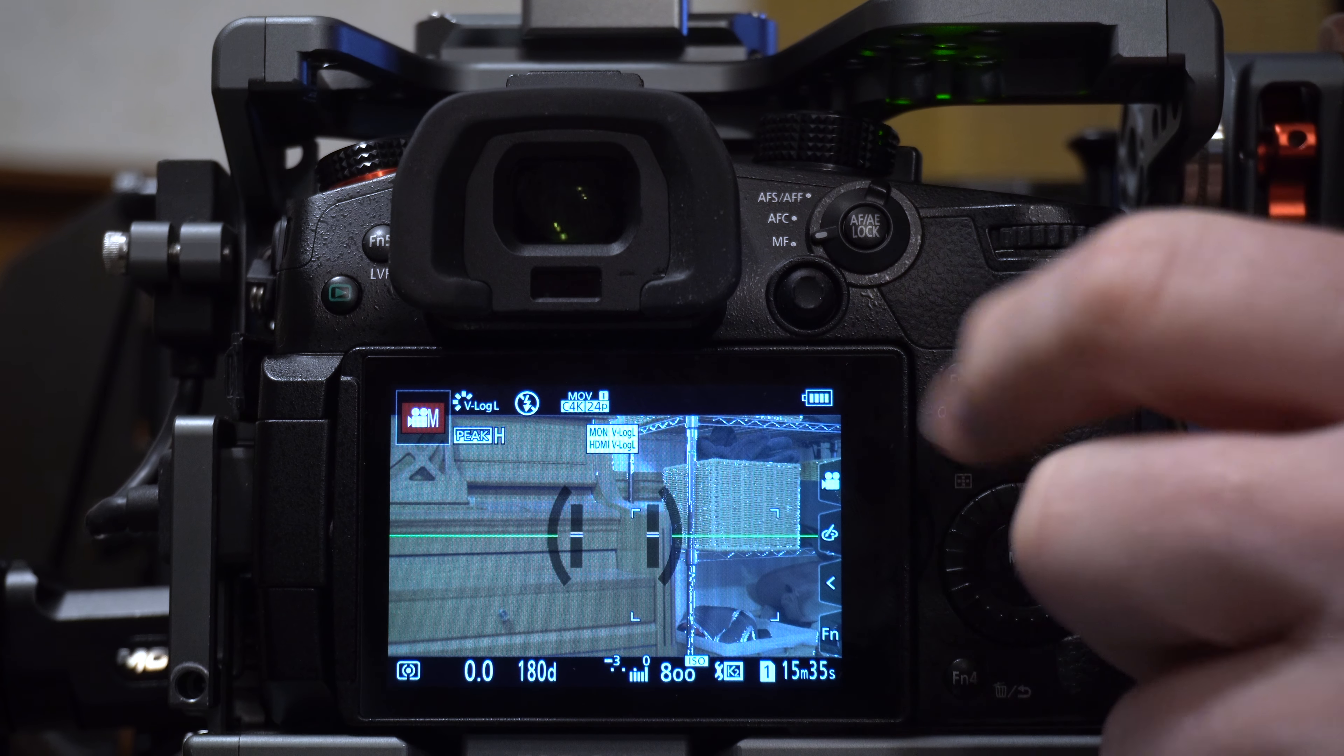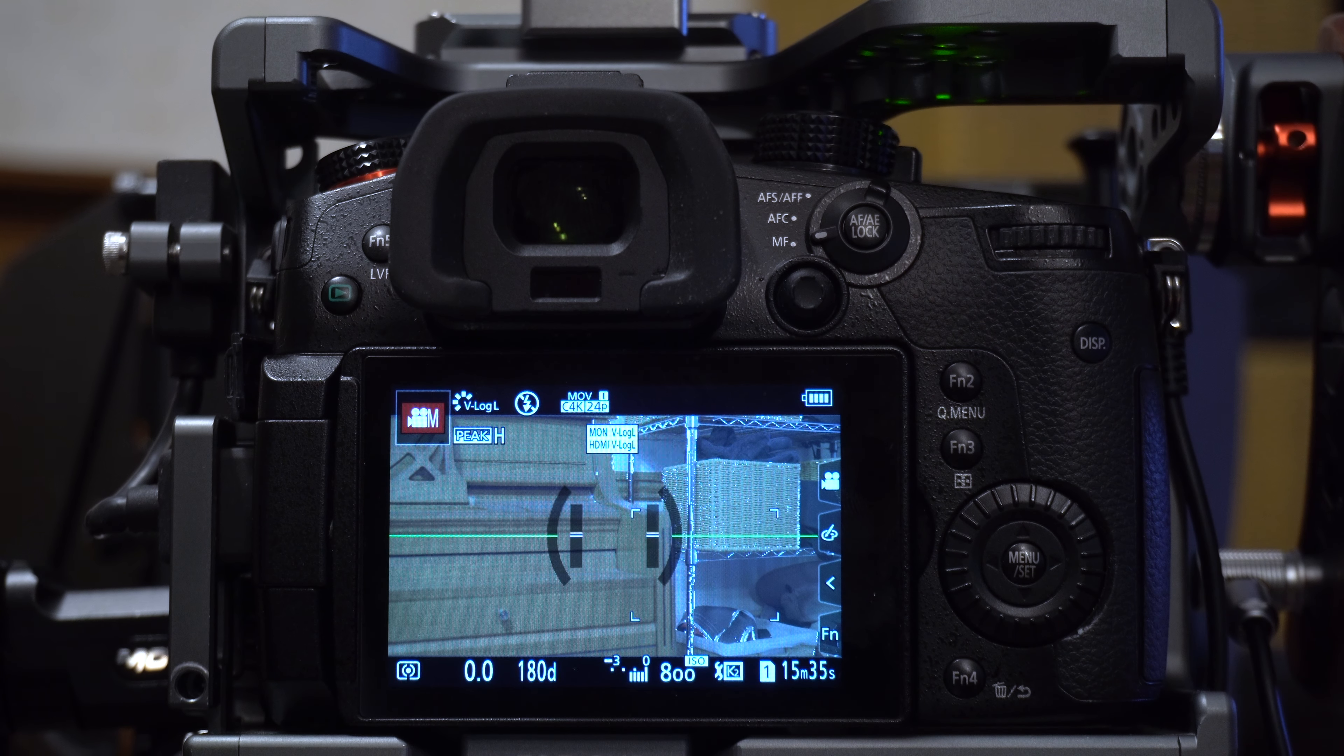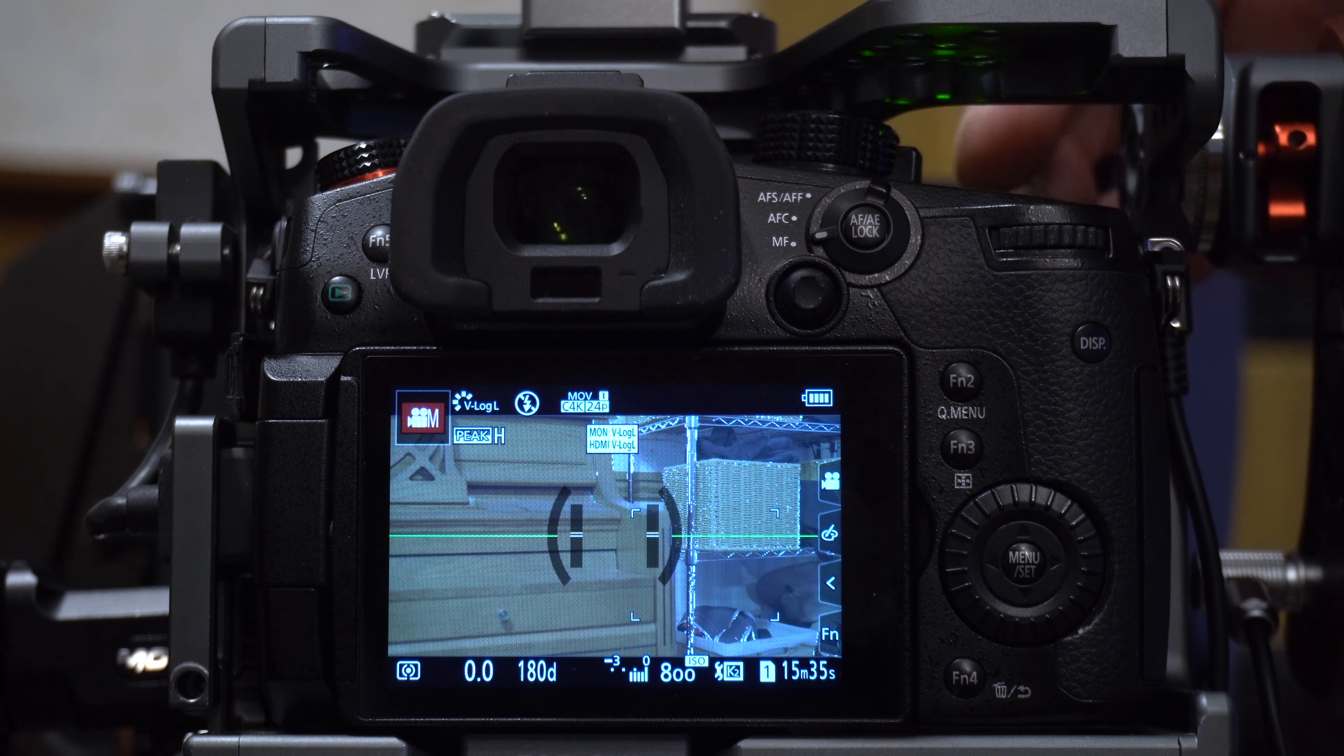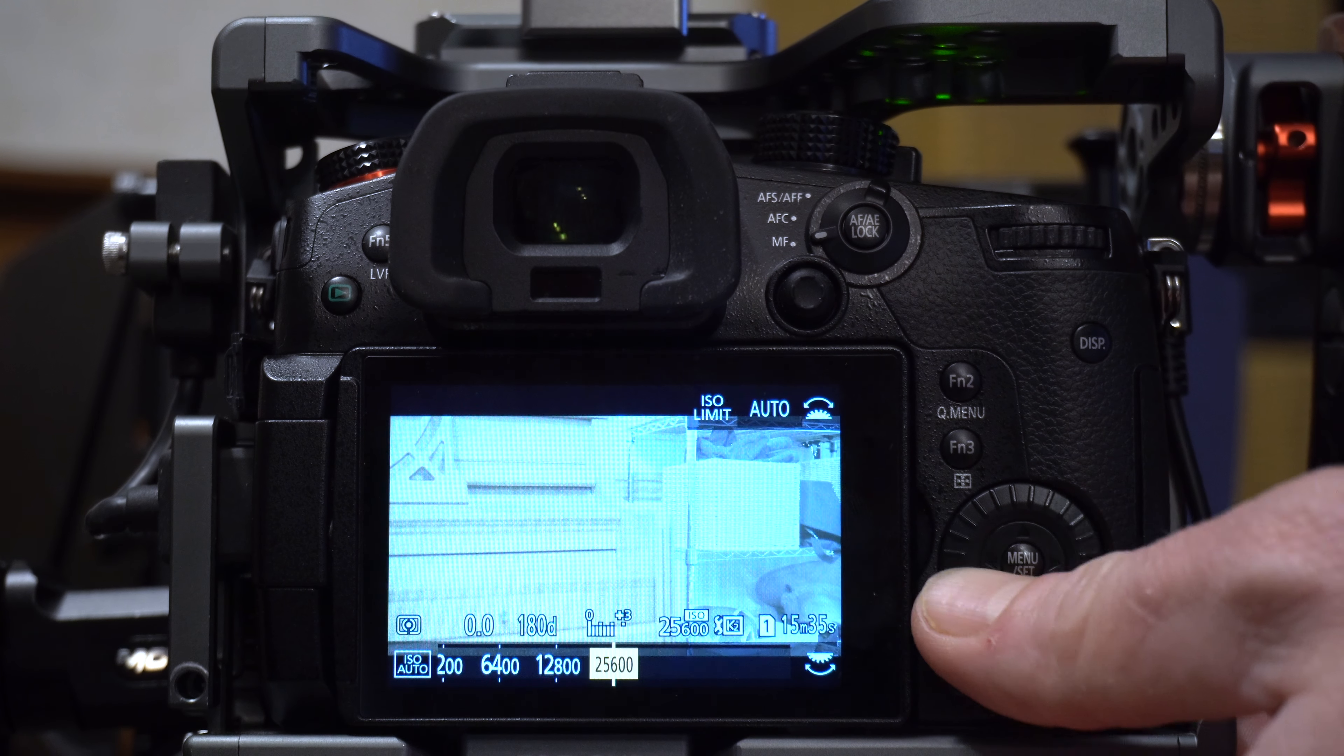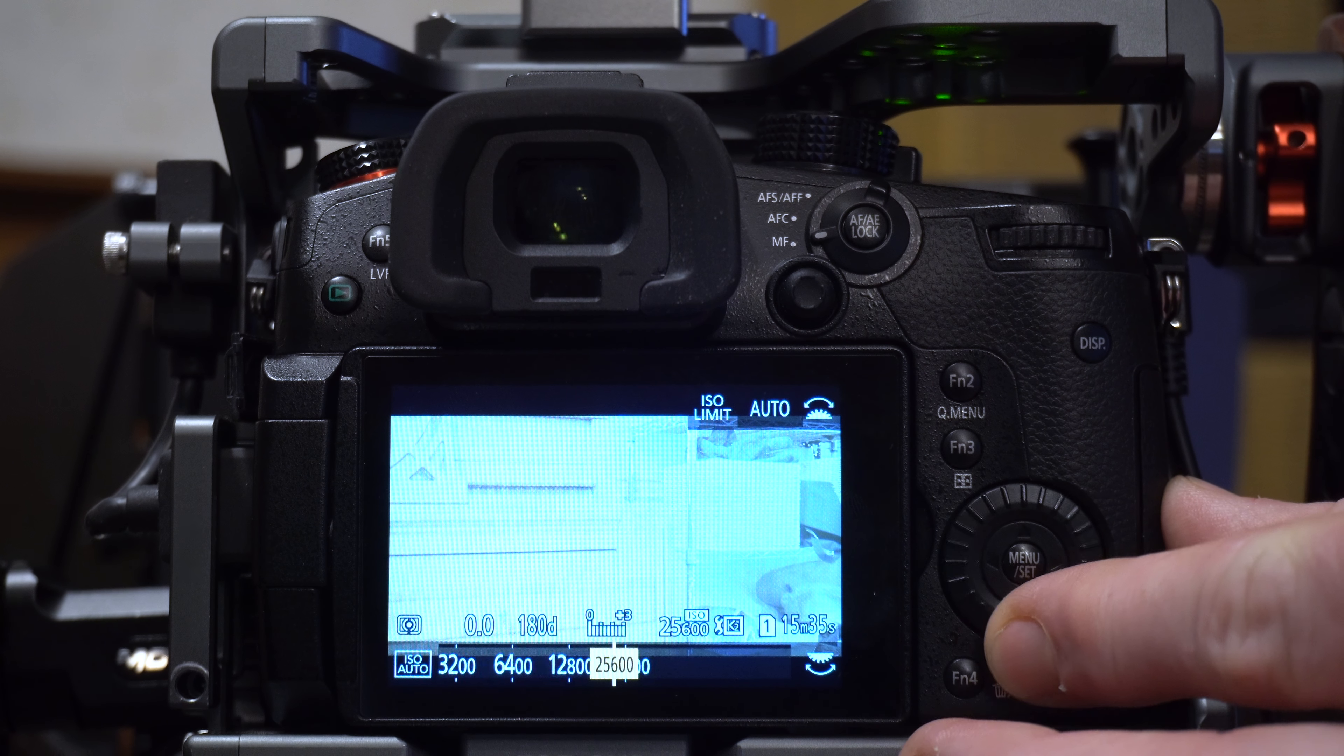But to enter the dual-native ISO function, first of all, what you need to be aware of is when you're working in V-log, it will only give you access, and it has to do with the dynamic range for being able to maintain a higher dynamic range. The lowest you can go on your ISO is going to be 320, and then the highest you can go on ISO here when you're in V-log is 25,600.